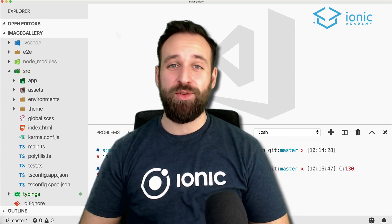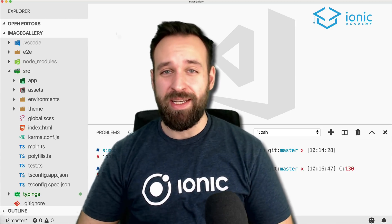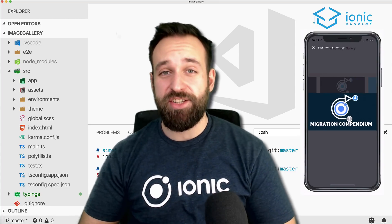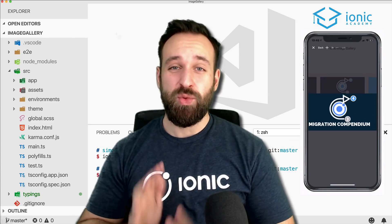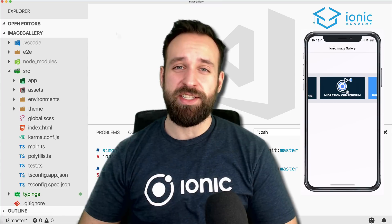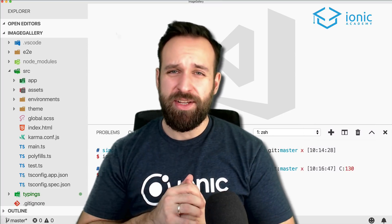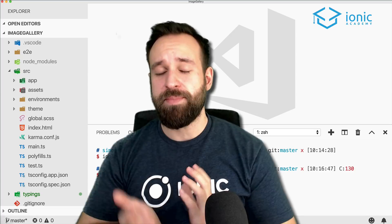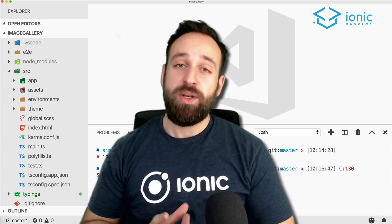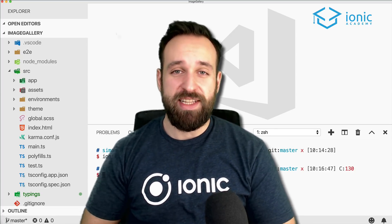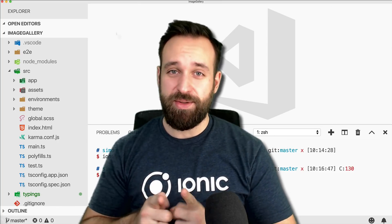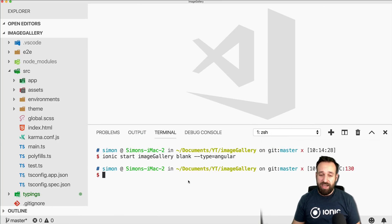Hey everyone, this is Simon from the IONIQ Academy. In this video I will show you how to create an image gallery inside your IONIQ 4 application with additional zoom functionality. Previously with IONIQ 3 we sometimes used the ion-scroll, which is deprecated now, but we can use the ion-slides element and with a little trick we can get zoom functionality.